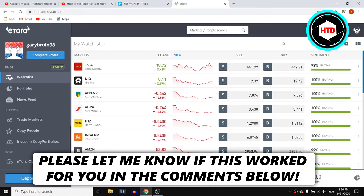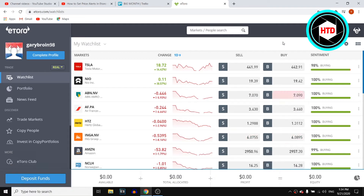In this video I'm going to show you how you can set a price alert on eToro. I'm going to show you step by step how you can do this and it's not that difficult.